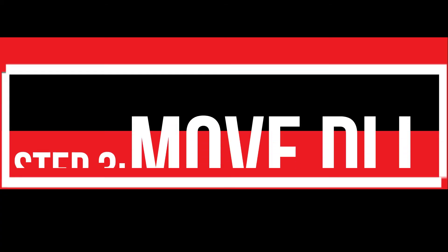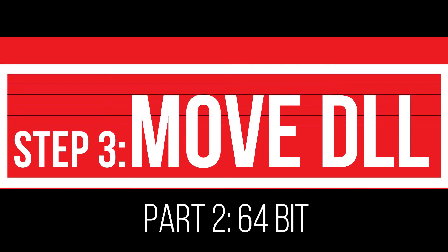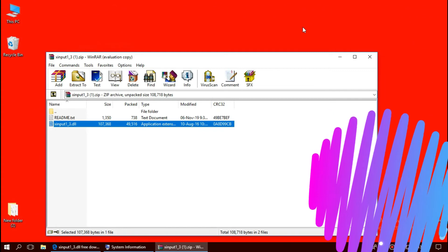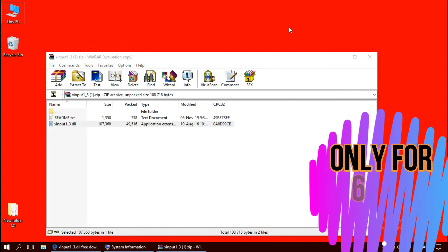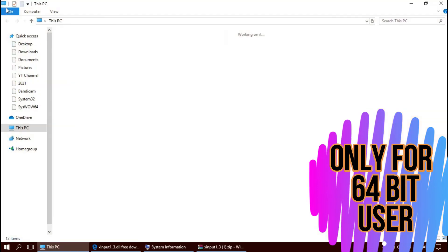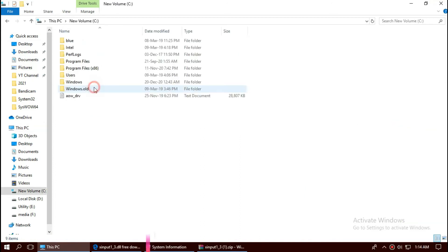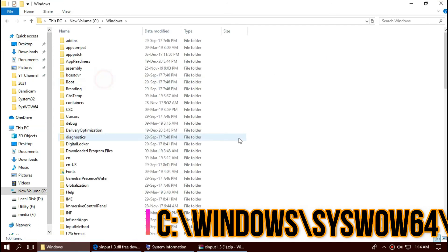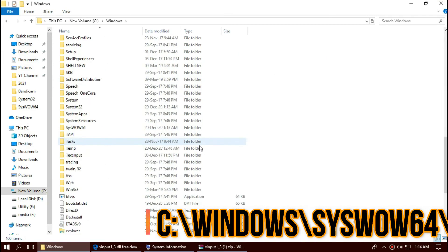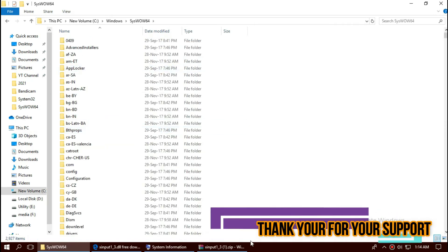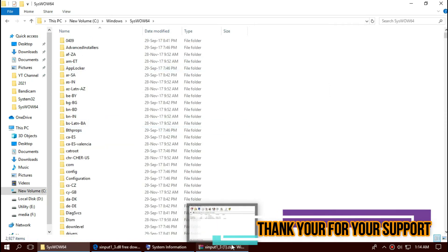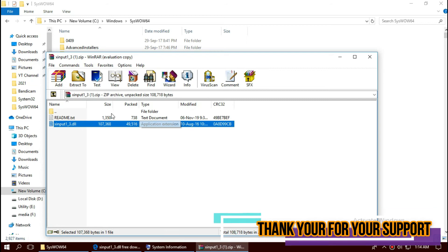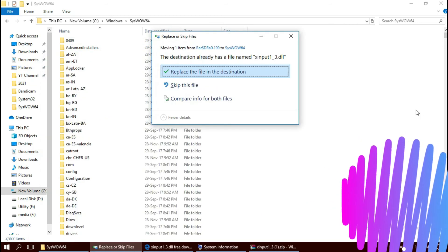32-bit process is done. If you are a 64-bit user, you need to do a little more. Open this PC one more time. Local disk C, Windows. And this time find a folder named syswow64. And same again. Drag and drop.